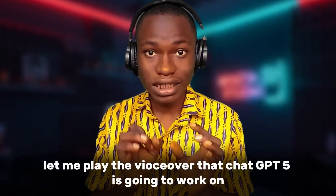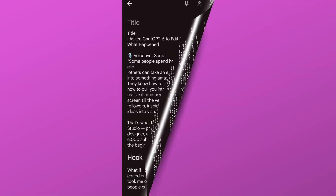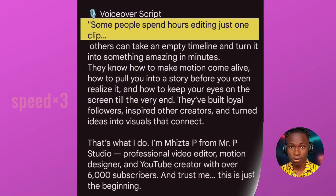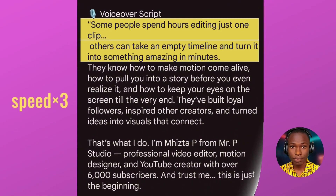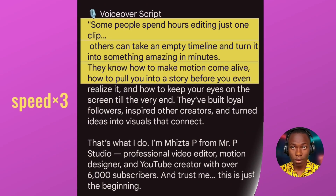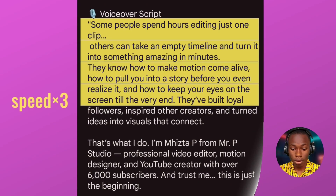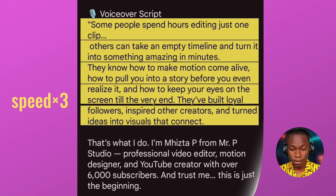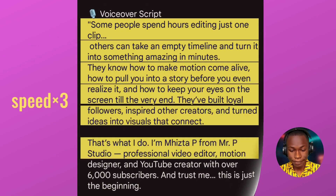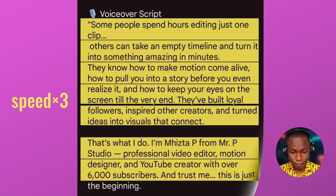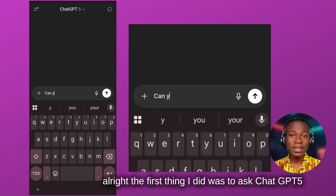Before I proceed, let me play the voiceover that ChatGPT-5 is going to be working on: 'Some people spend hours editing just one clip. Others can take an empty timeline and turn it into something amazing in minutes. They know how to make...' Please pause this video so you can read the script yourself.